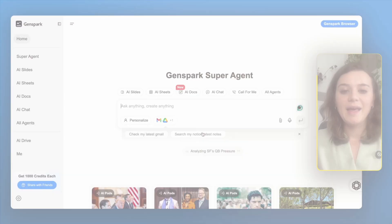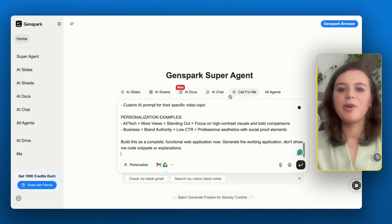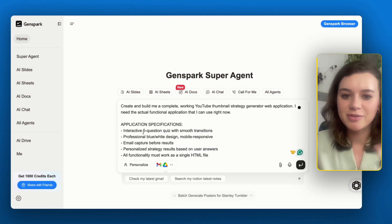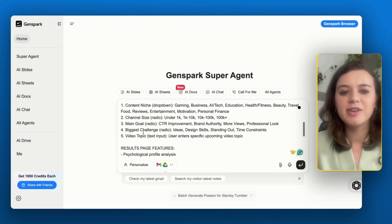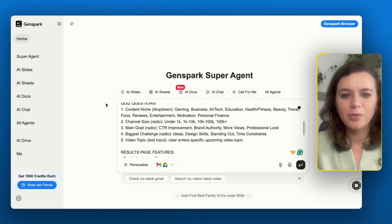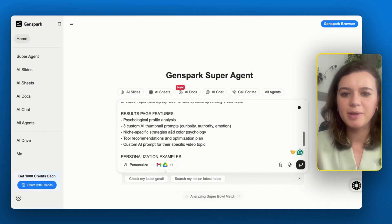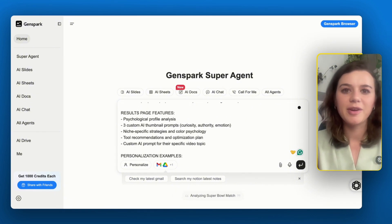Let me show you exactly how this works. I'll paste in a very specific prompt for the YouTube thumbnail strategy generator, which includes five quiz questions: content niche, channel size, main goals, challenge, and the video topic. Let's see what GenSpark comes up with.